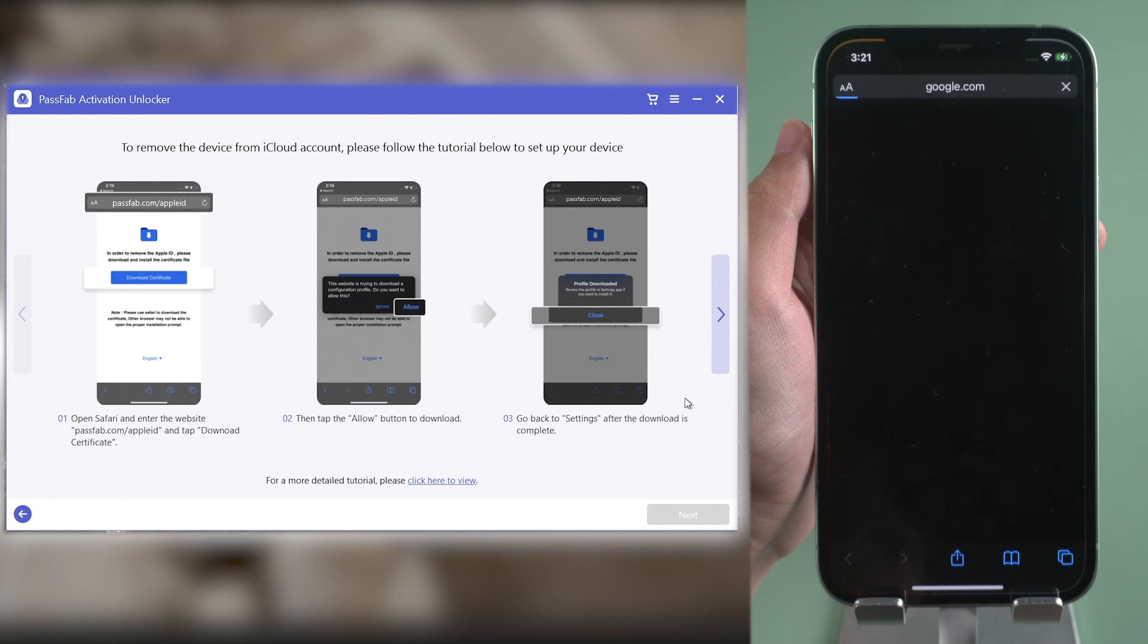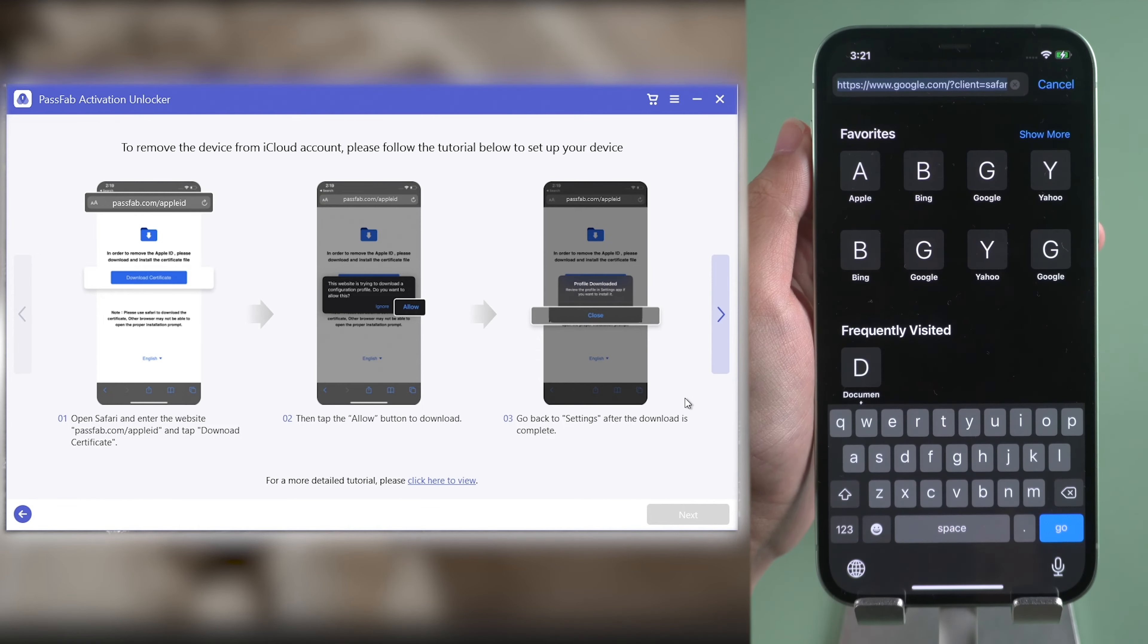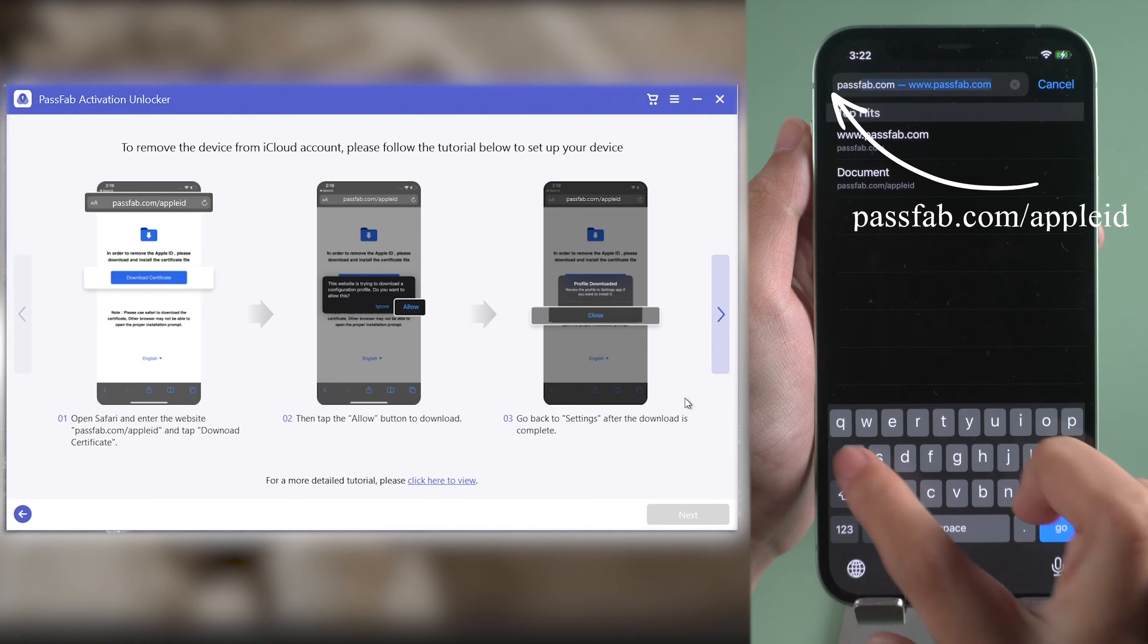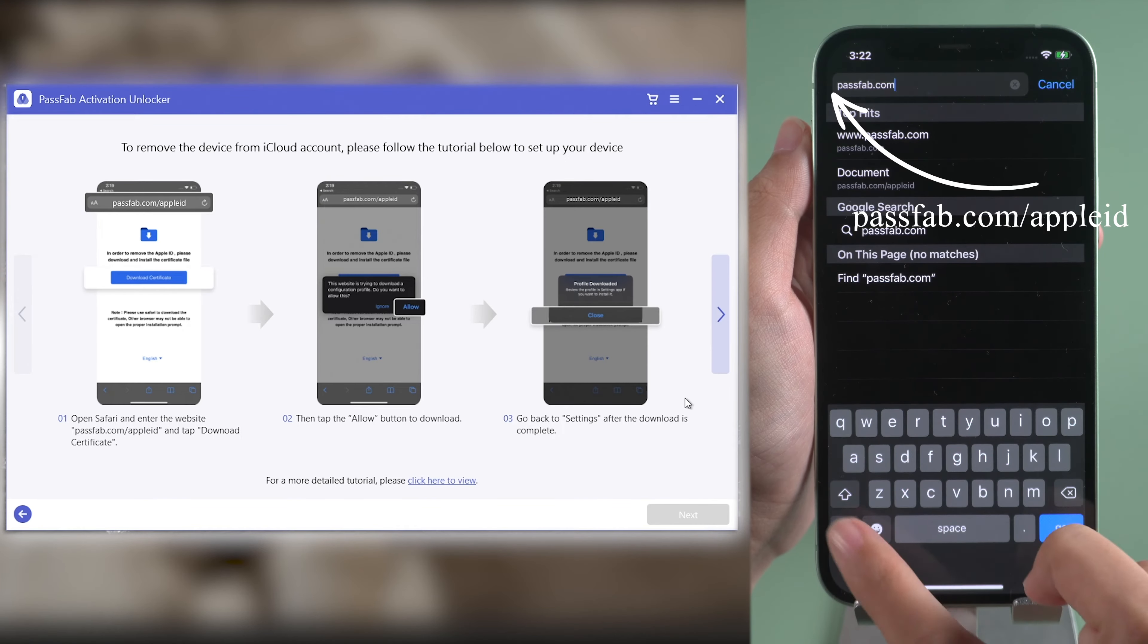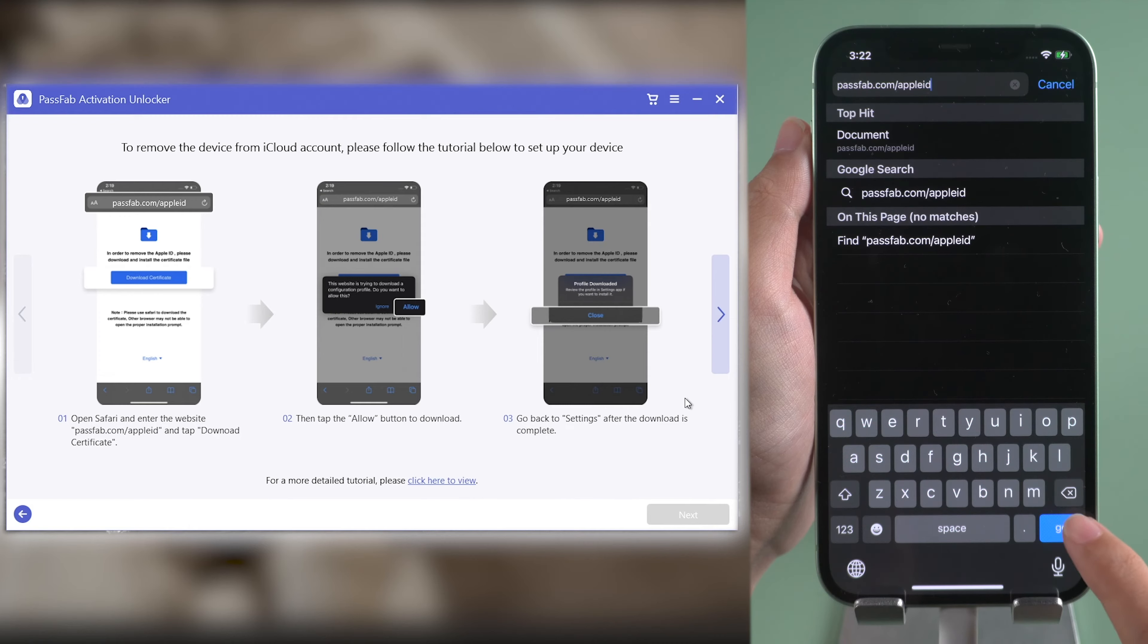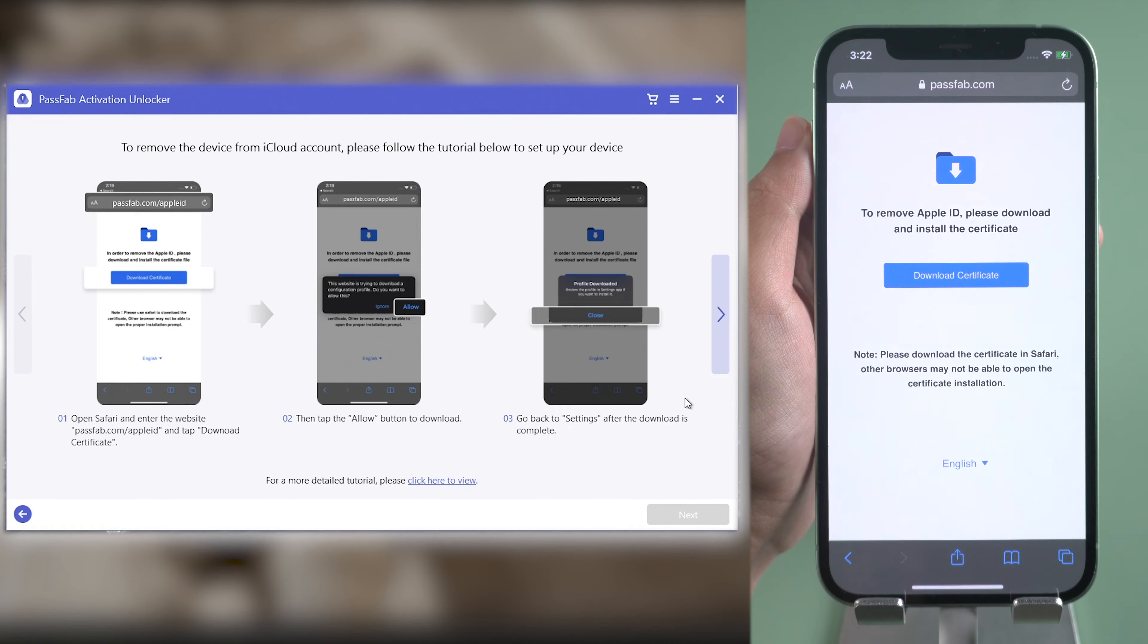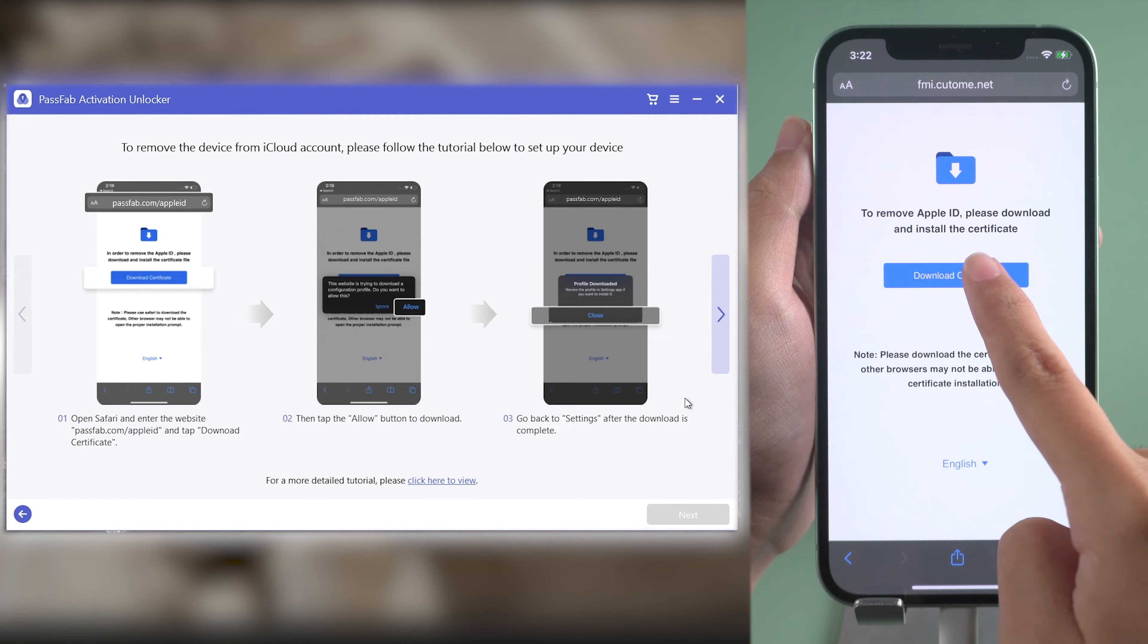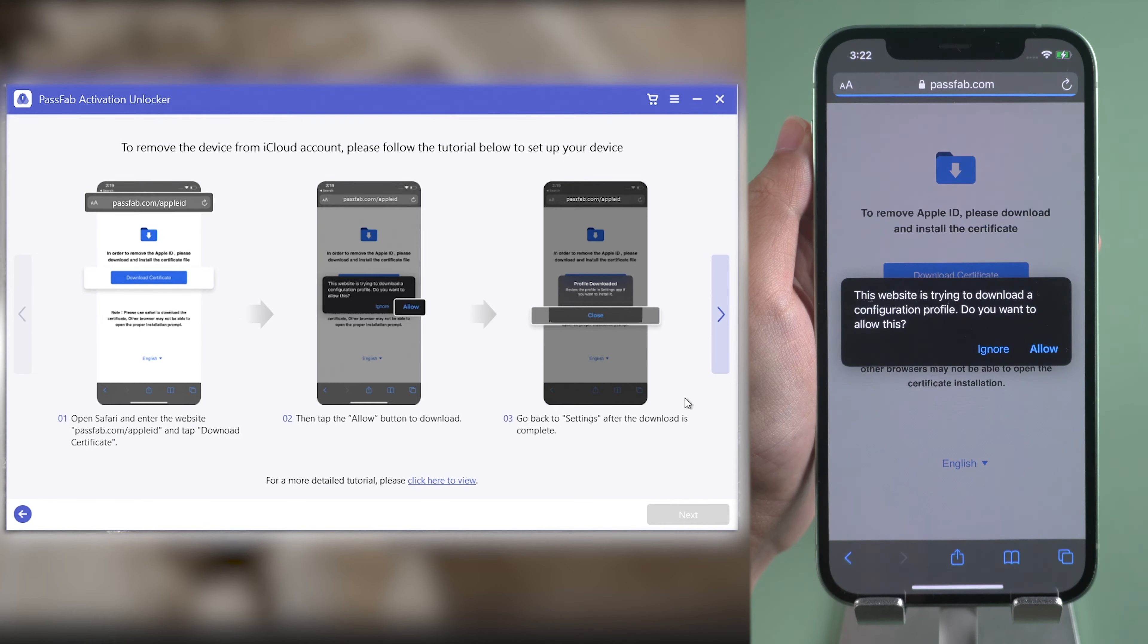Open any browser and enter passfab.com slash applaid. Tap Download Certificate. Tap Allow to download the profile.